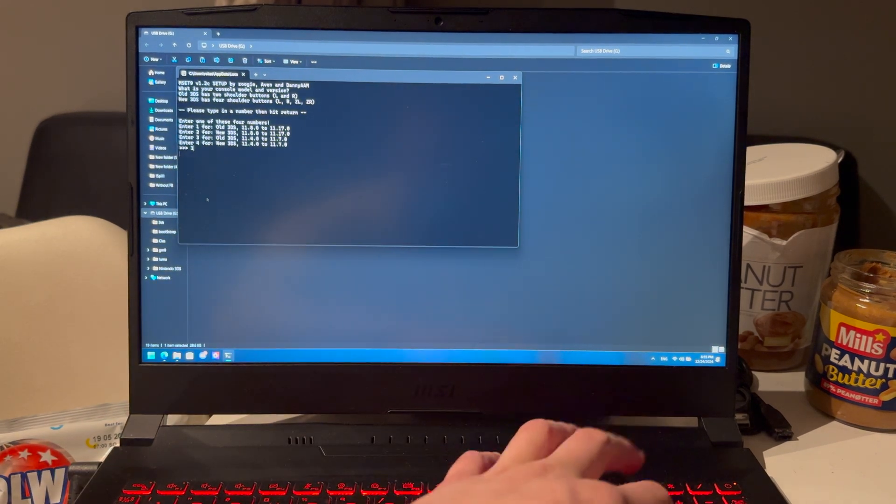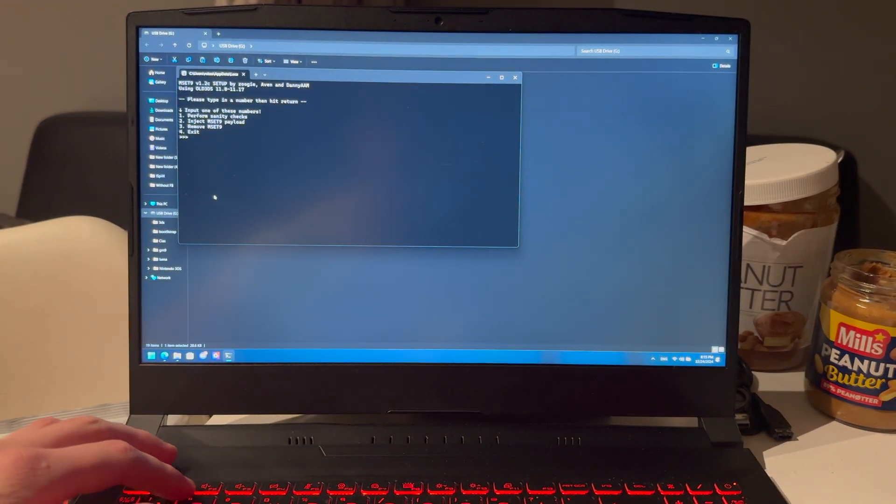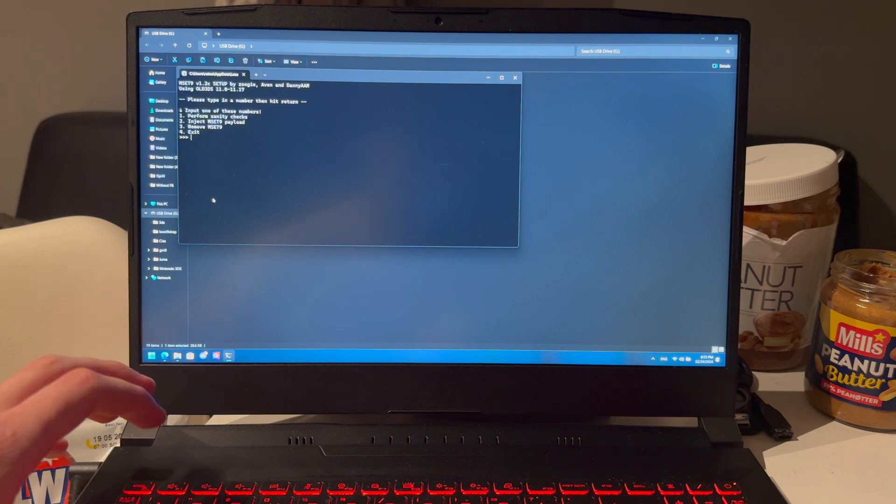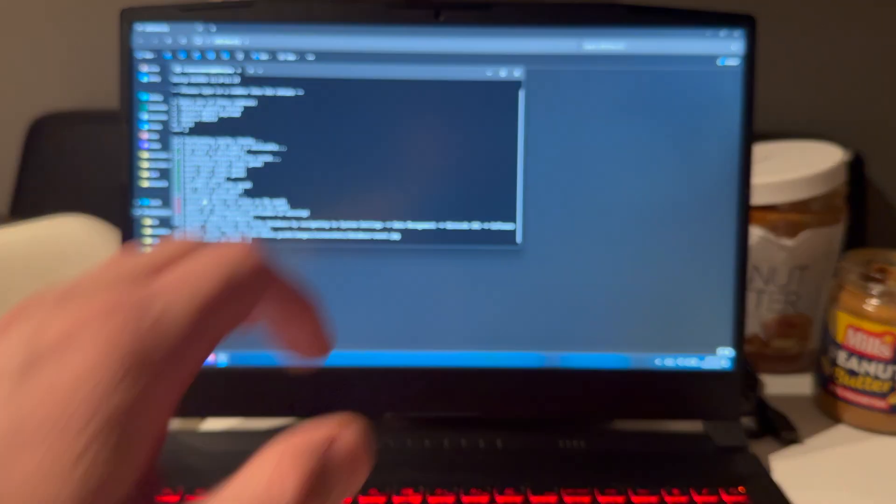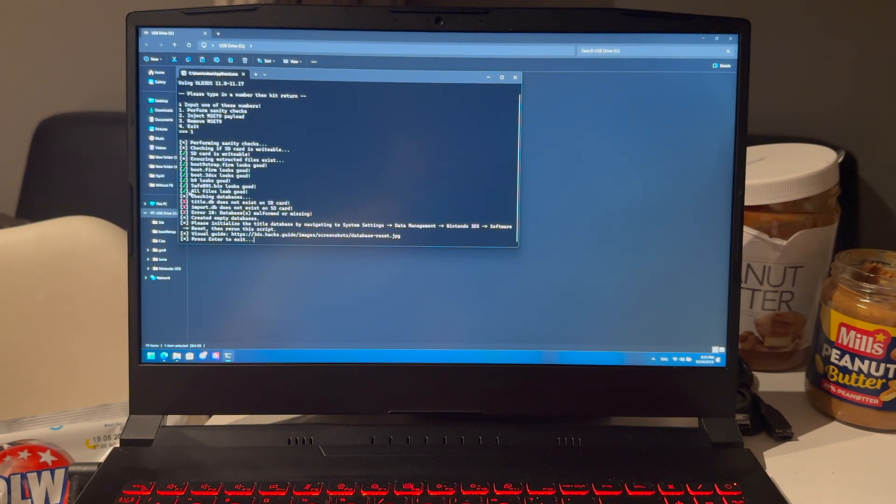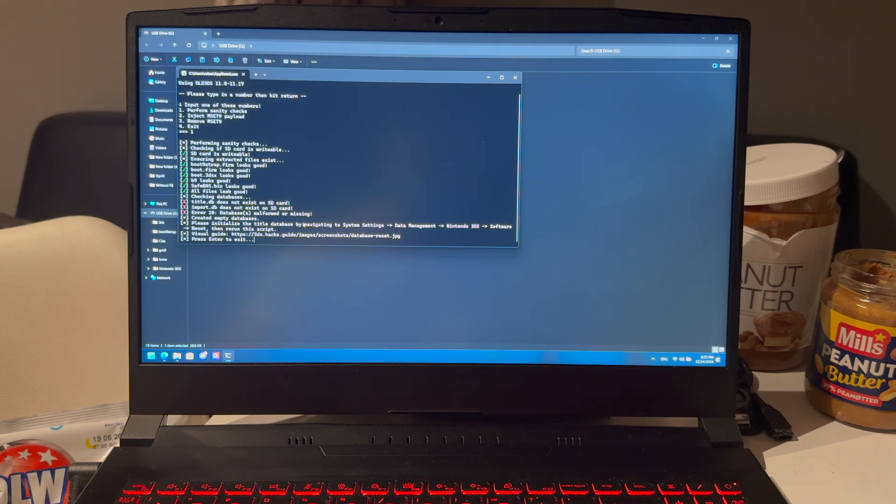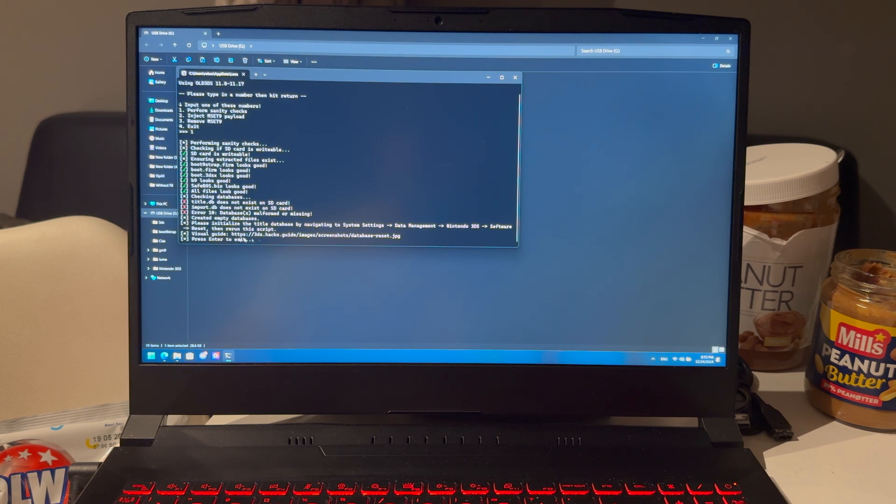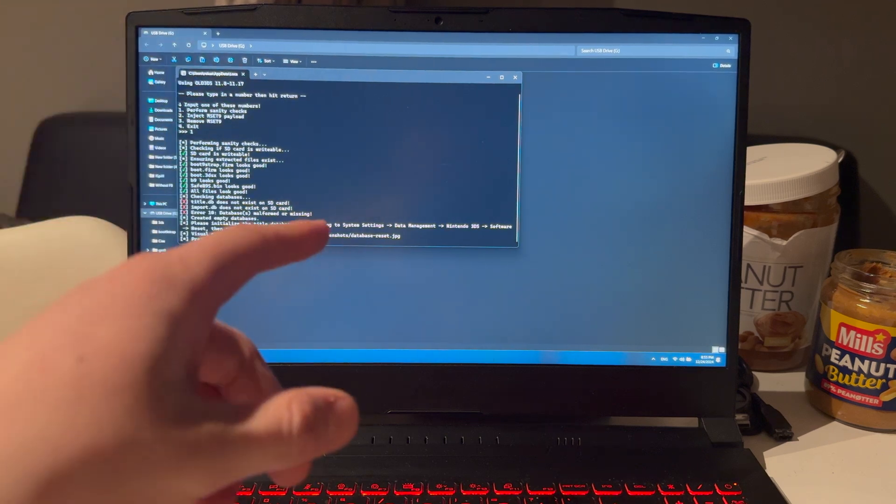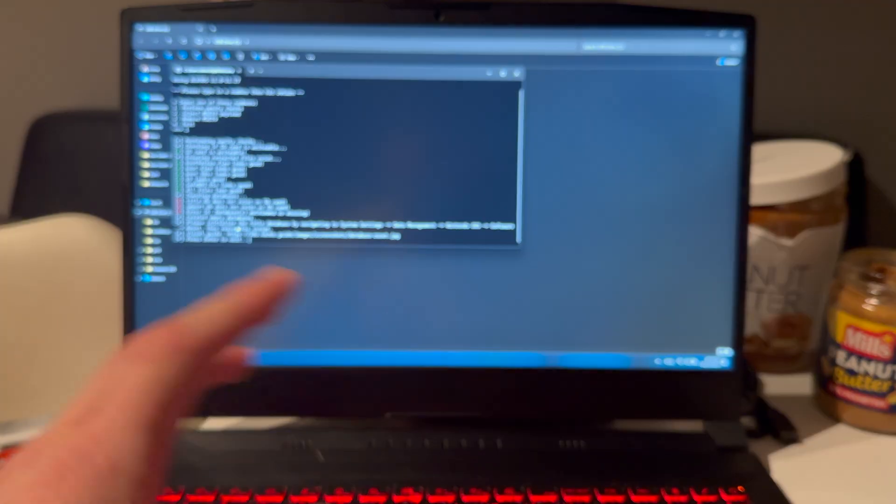I'm going to press 1, because I have an old 3DS. And then you're going to press on 1 to perform sanity check and enter. And I got an error, which you can get if you have a new SD card. I have noticed, and I have a new SD card, so I'll have to solve that. If you did not get an error, then just skip this part, okay? Skip this part.